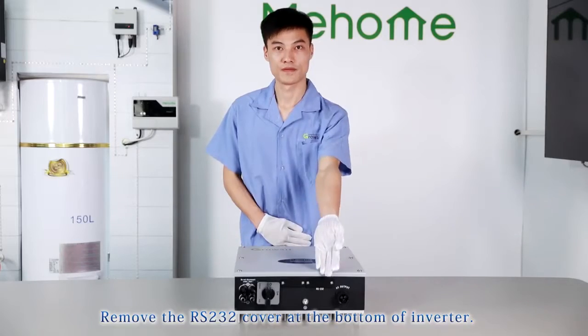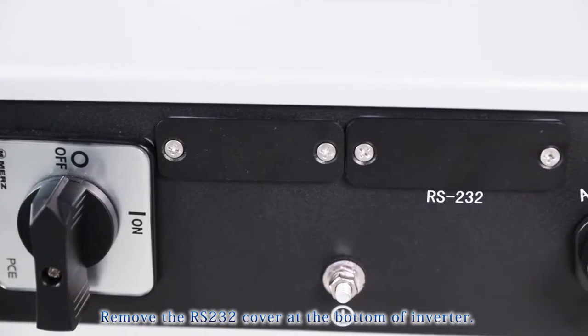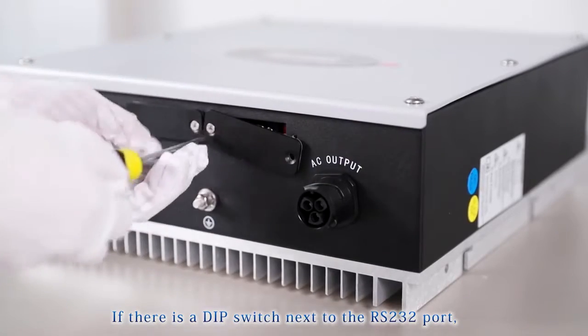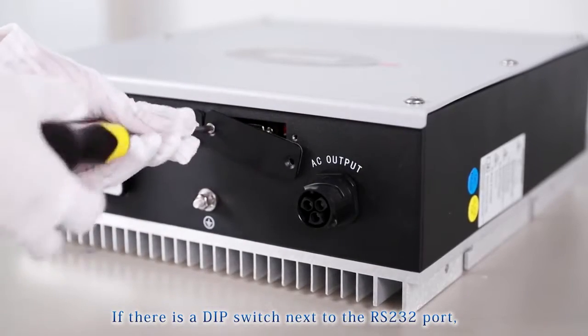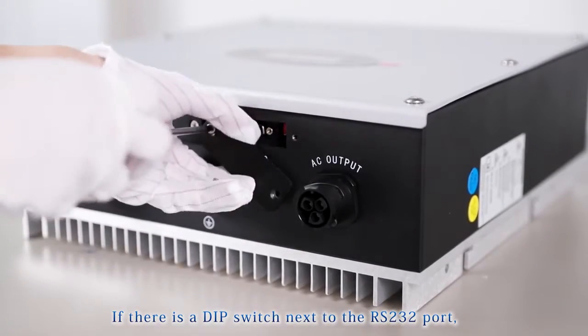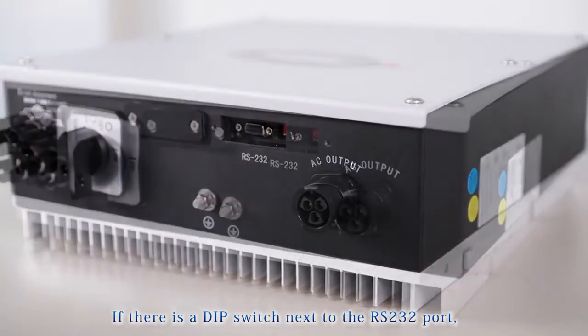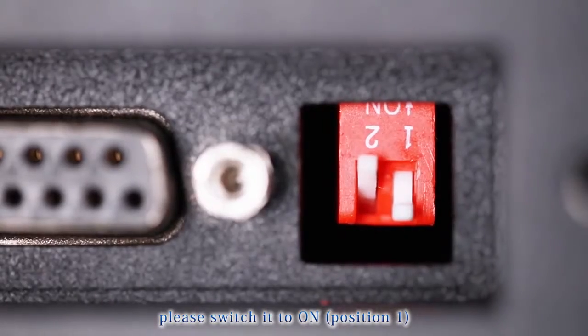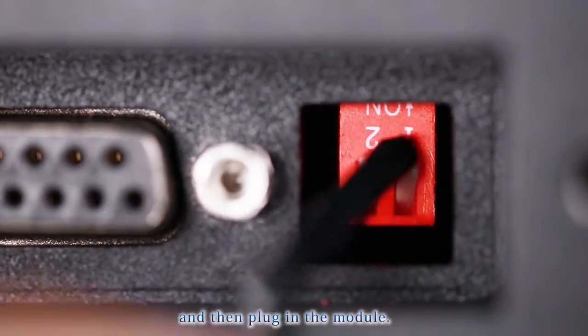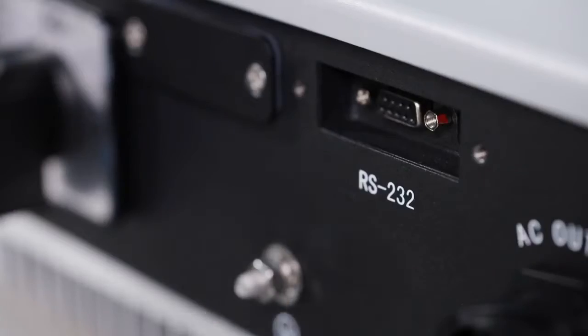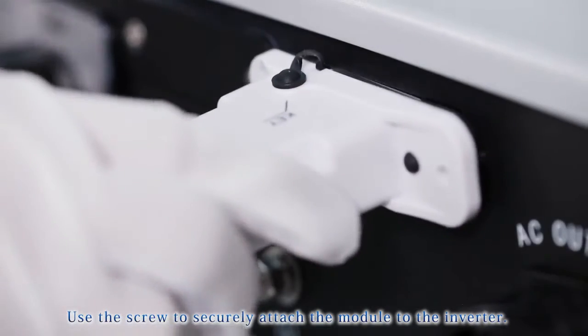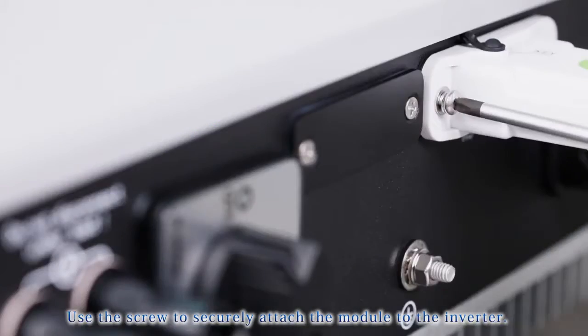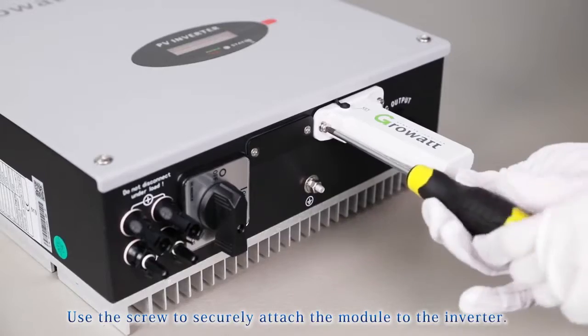Remove the RS232 cover at the bottom of the inverter. If there is a DIP switch next to the RS232 port, please switch it to ON position 1 and then plug in the module. Use the screw to securely attach the module to the inverter.